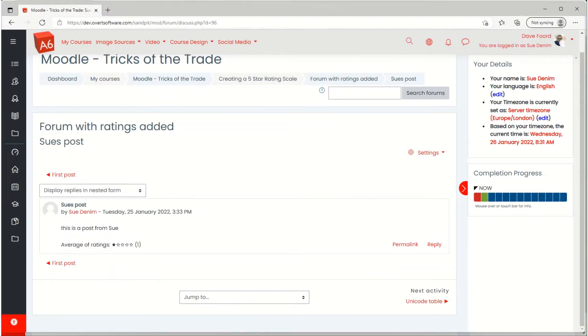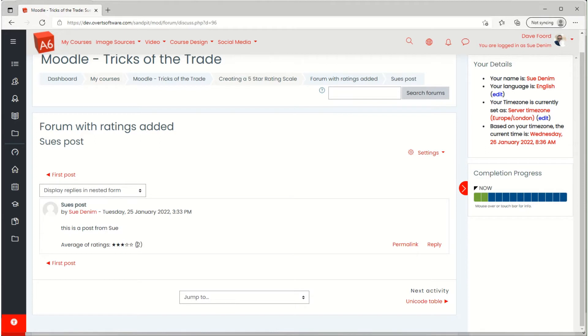I'll just go back to the first student, refresh, and you'll see that their rating has now jumped up from 1 to 3 because it's taking the average of the 2 and it has to round it which is why it's giving it 3. So they can see that there's been 2 ratings and the average rating is 3 stars out of 5.